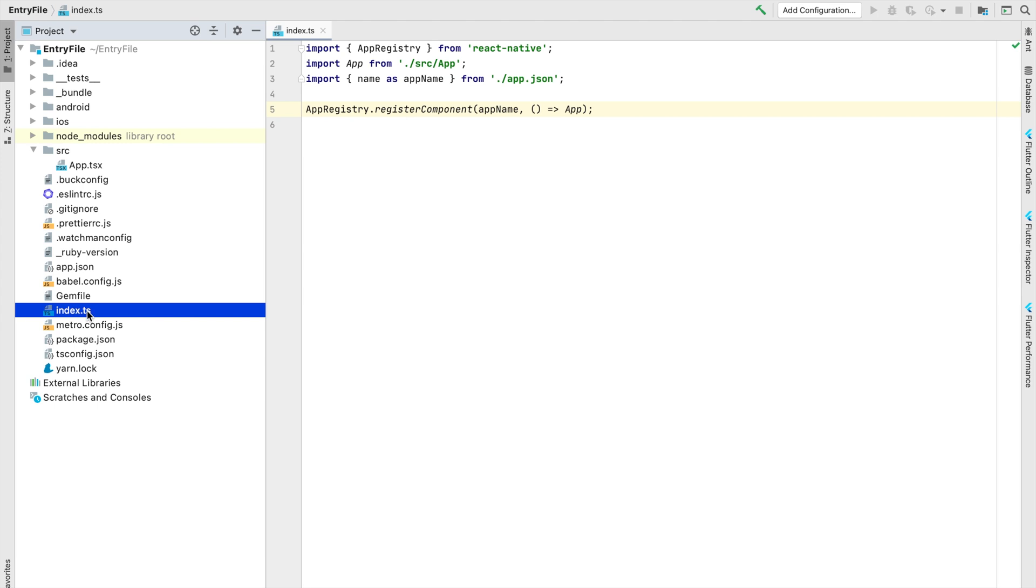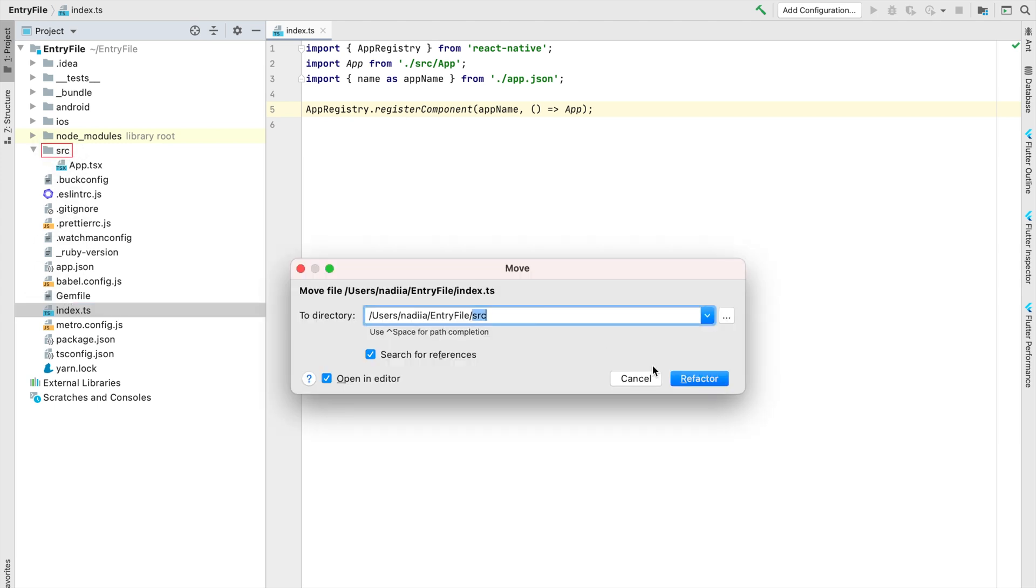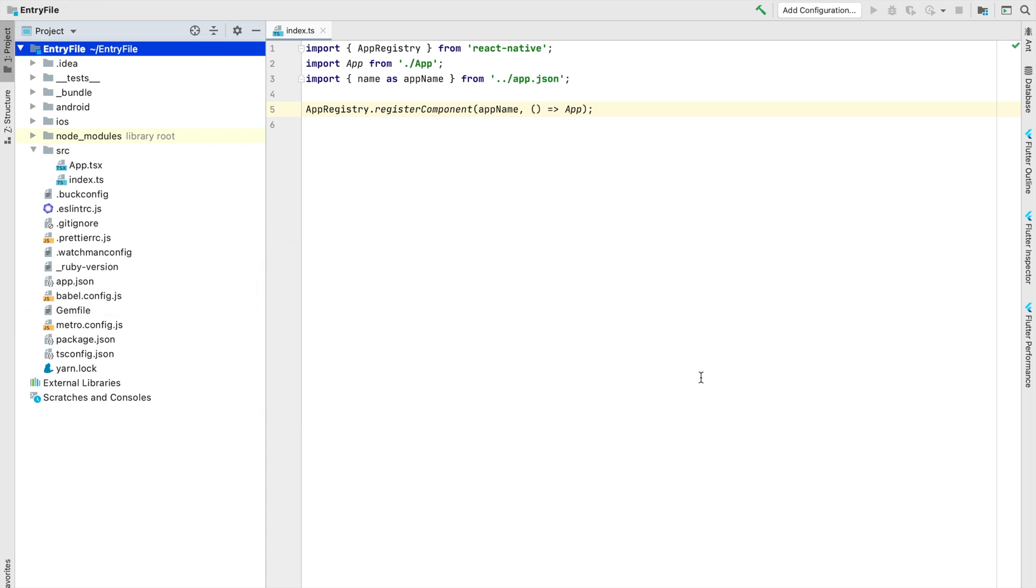Unfortunately moving the index file to the src folder would be not enough, so let's see how to do that in the right way.